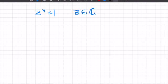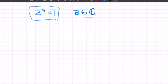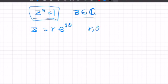Next, let's solve the equation z^n = 1, where z is a complex number — we want to find all complex numbers satisfying this. From the equation, z is clearly not zero, so we can use the polar form: z = r·e^(iθ), where r and θ are real numbers and r is positive.